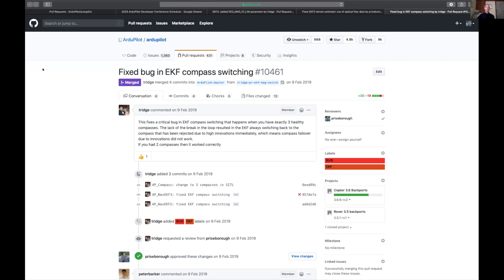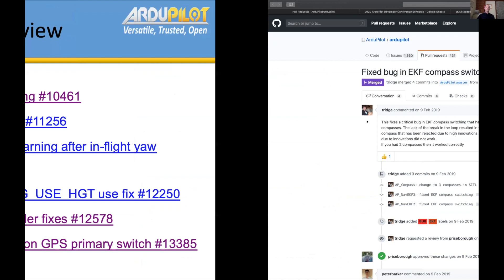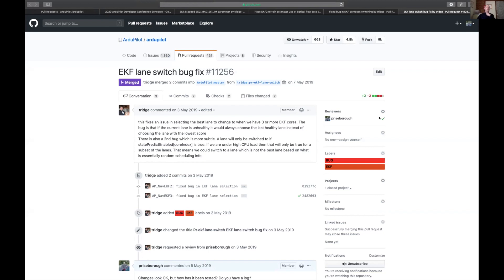The next one was a lane switch bug fix. If you had three or more EKF cores enabled — most people don't — the bug meant that if the current lane was unhealthy it would choose the last healthy lane but not the lane with the lowest score. There was also another bug found under high CPU load at the time. That's been fixed — thank you Tridge for finding and fixing that one.